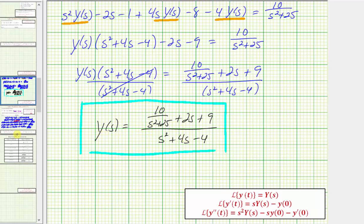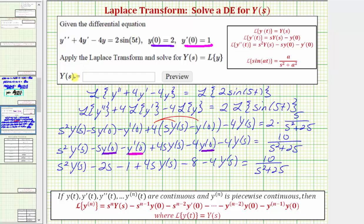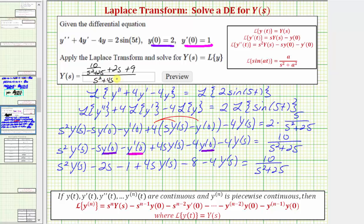Going back to the first slide, we were only asked to find big Y of S, which we just found. The final answer is ten divided by the quantity S squared plus 25, plus two S plus nine, all divided by the quantity S squared plus four S minus four. I hope you found this helpful.